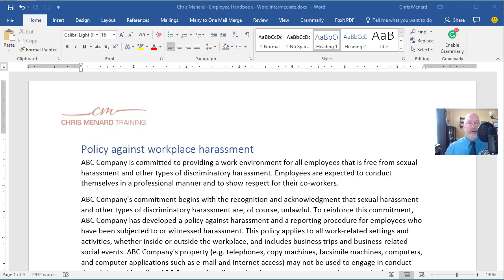Hello, this is Chris Menard. Let me show you something really cool in Microsoft Word. I do this in my Word level two training, or Word intermediate training.